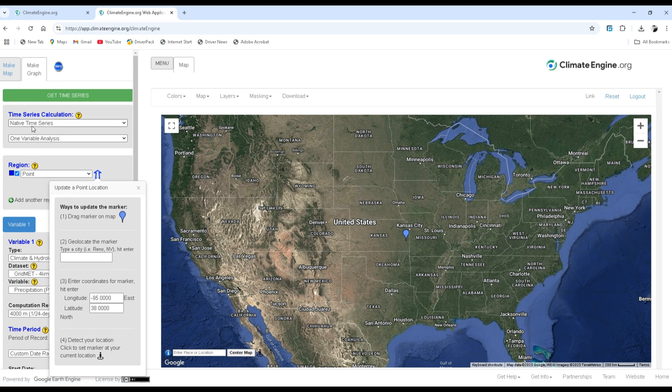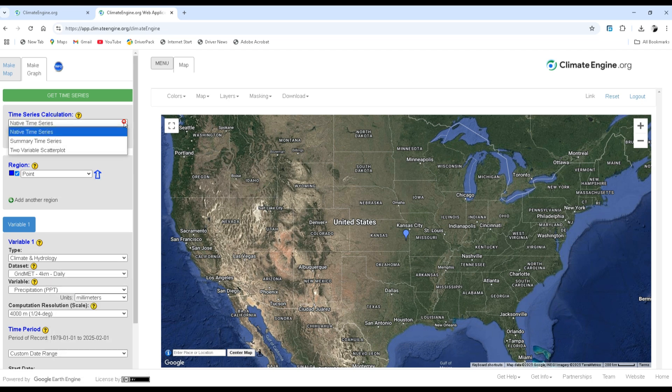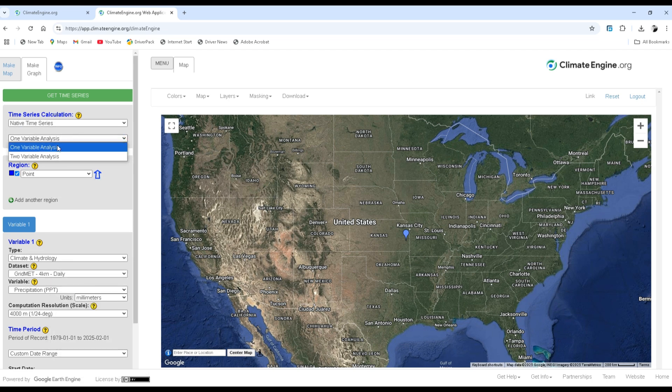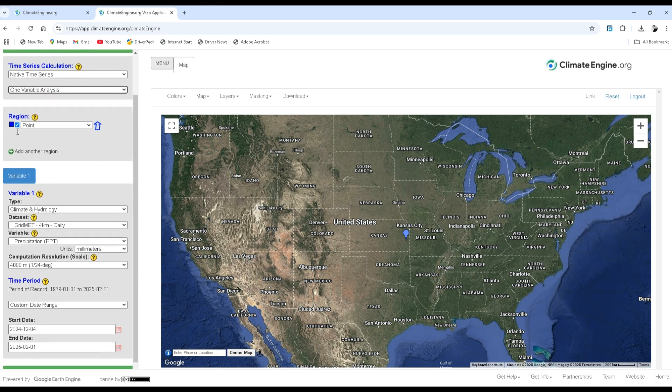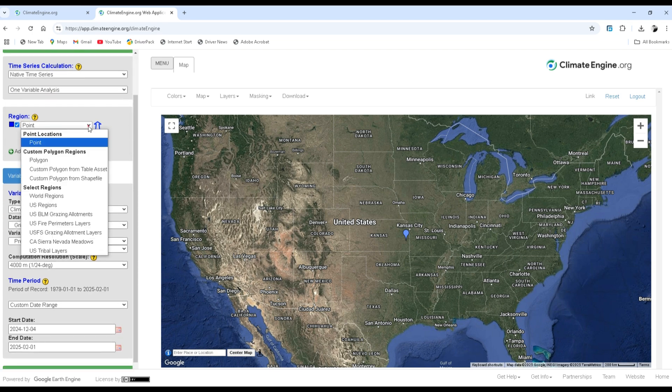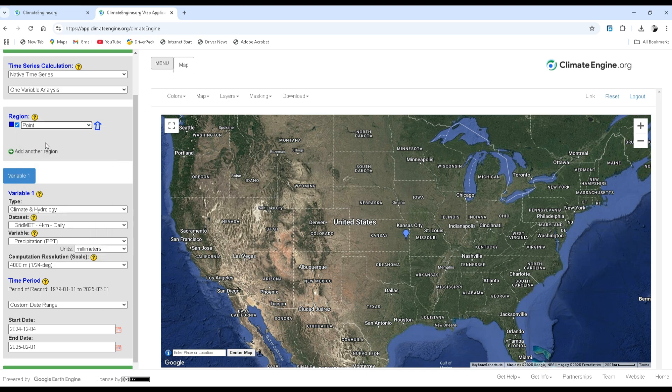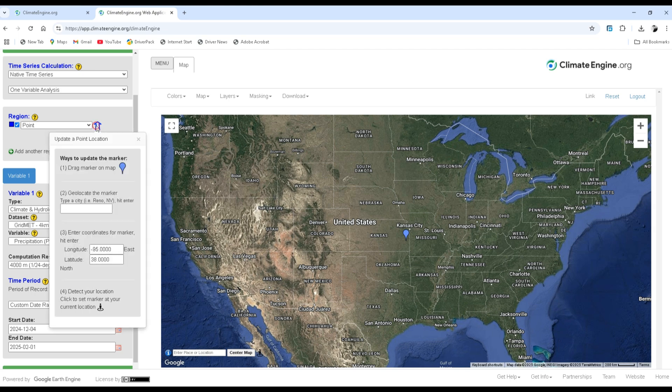For this purpose there are different search criteria. The time series calculation is the native time series, and I'm going to download only one variable which is precipitation.